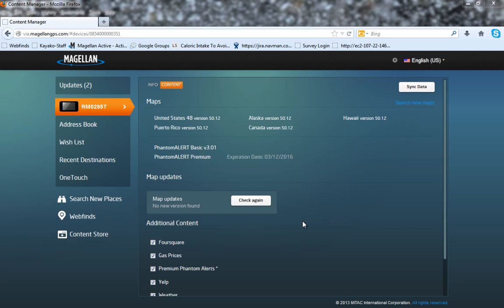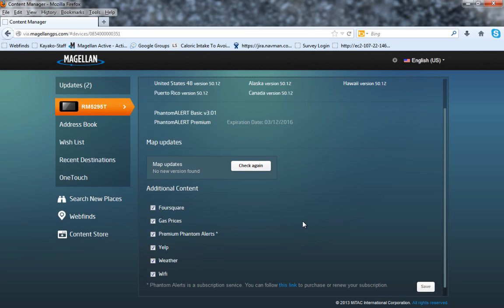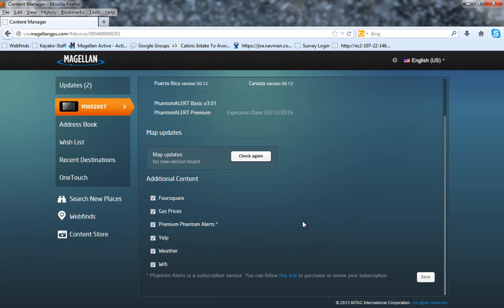If you scroll to the bottom of the page in the additional content section, you'll see the different content providers that are available to you. By unchecking one of these boxes, Content Manager will not download content for that provider. If you make any changes, click on the Save button in the bottom right-hand corner.